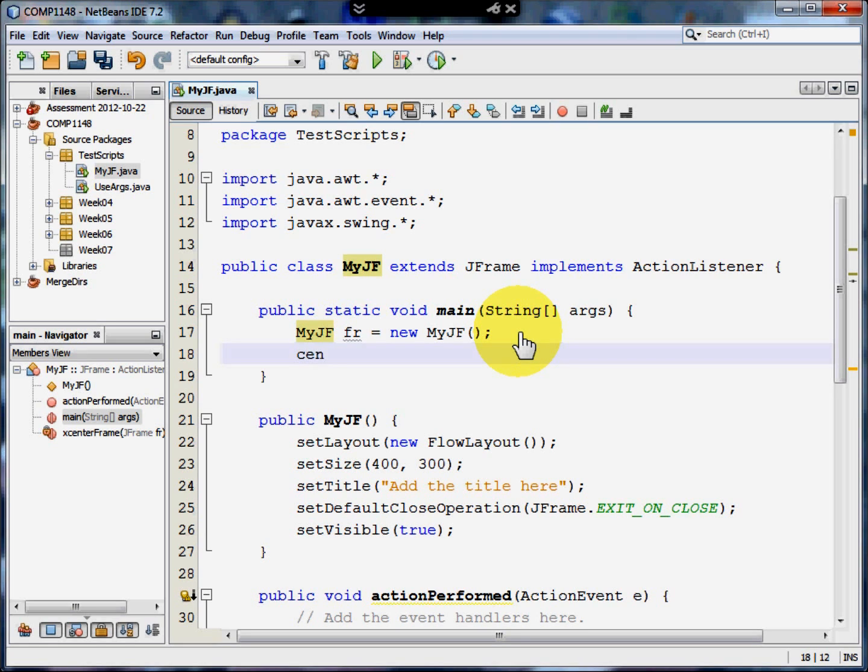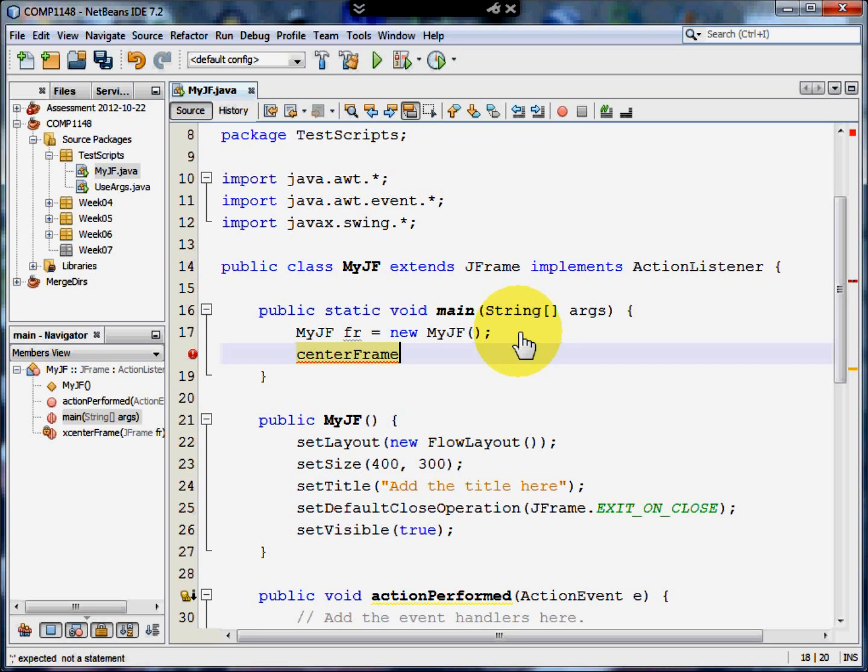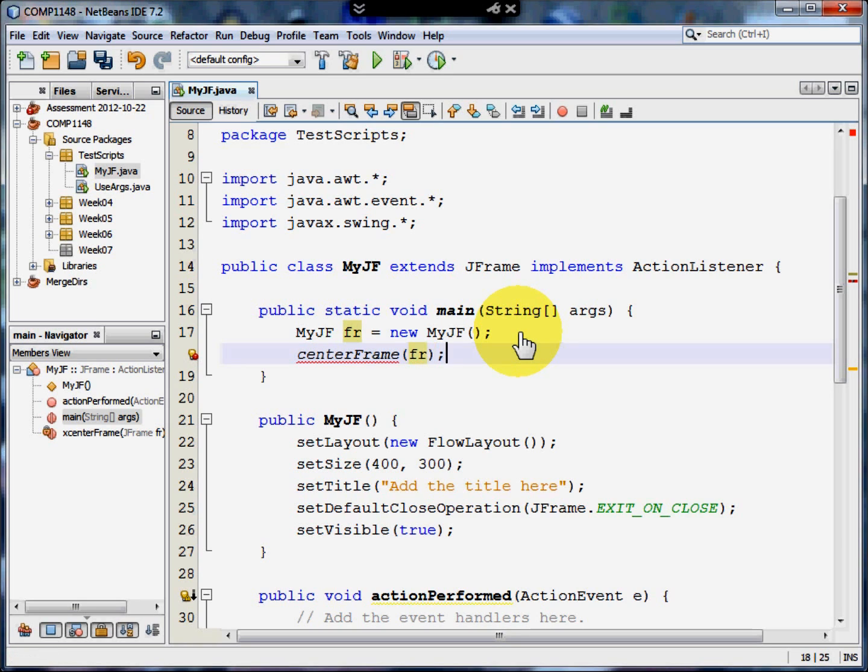I'm going to create a command that says centerFrame. This is going to be a method that I'm going to use to center the frame. But I haven't got that method yet. Which frame do I want to center? I want to center a frame called FR. And obviously I need the semicolon at the end.